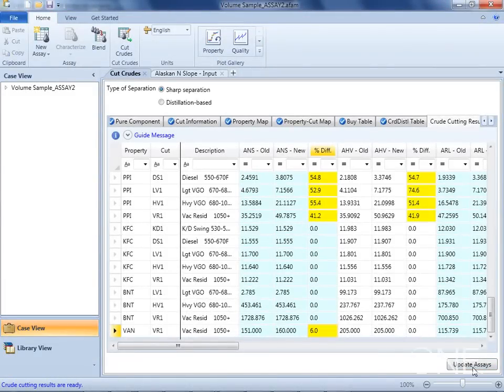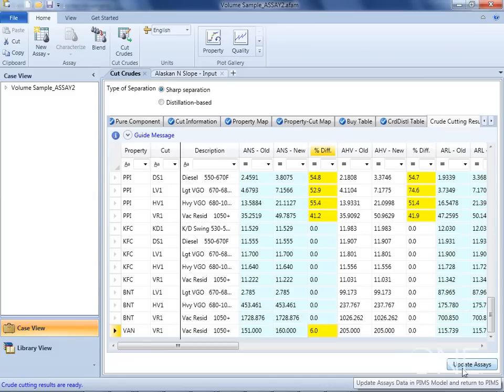If you want to see these properties in a more visible way, then we can plot any of these properties for the crude. Simply go to the plot gallery on the ribbon and select a property plot.